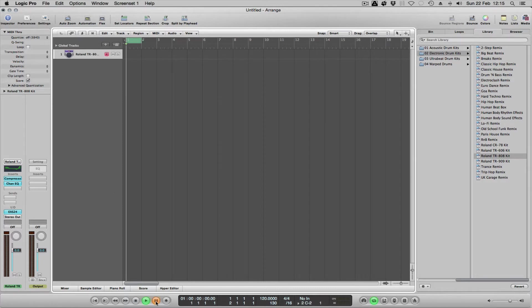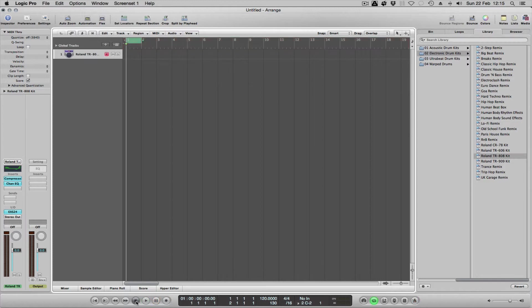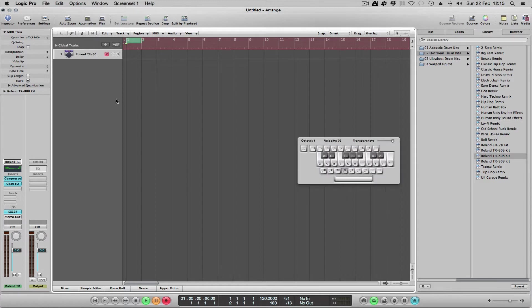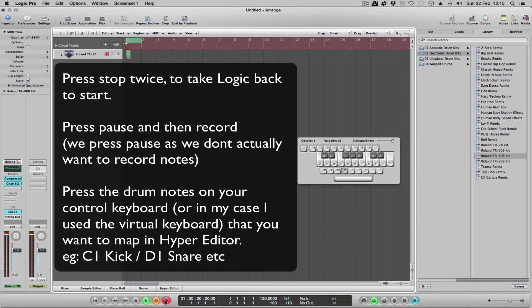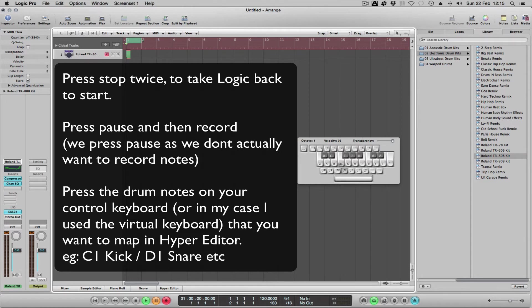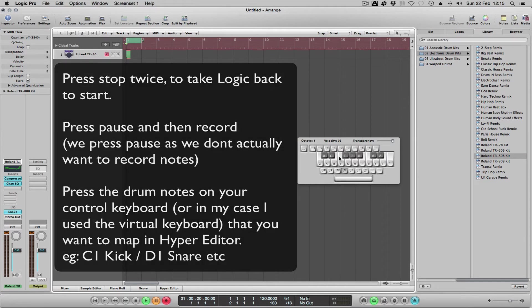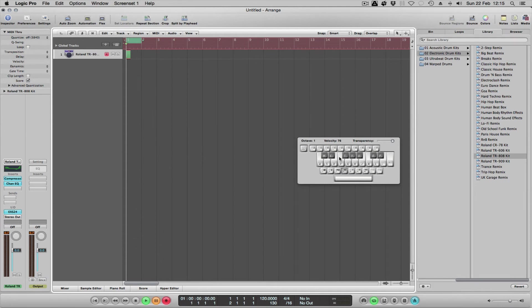Then I'm going to go into Record mode. By using the virtual keyboard I'm going to use the kick, the snare, my hi-hats, a rim, and a clap. All I did there was go into pause record, then hit the drum sounds I want to map. I used the virtual keyboard and recorded the kick, the snare, the rim, clap, and three hi-hats as well.